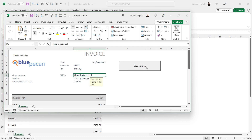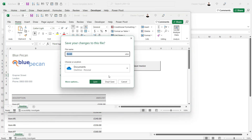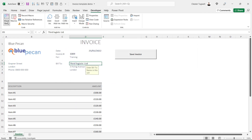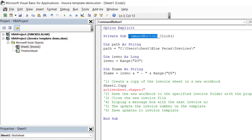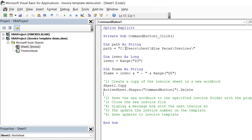Now our next step would be to delete this button. We don't want this button on the actual invoice. So I'll just close that down - don't save. Now the way to delete that would be to say ActiveSheet.Shapes. That's the collection of shapes within that sheet. Now the name of the shape is the default name, Command Button 1, and you'll see that up here as part of the sub procedure name. So I'll copy this name, paste it in, close the bracket, and I want to delete it. Let's run this code and see if it works. I've got Book7 now but I've got no button on it.